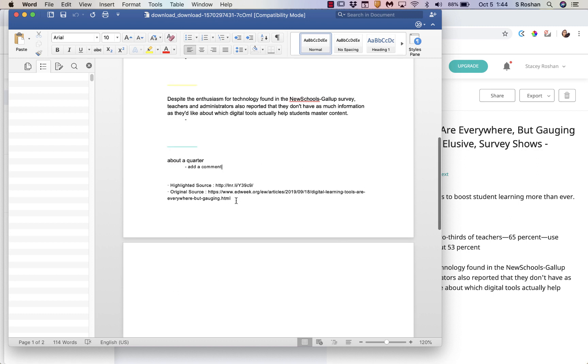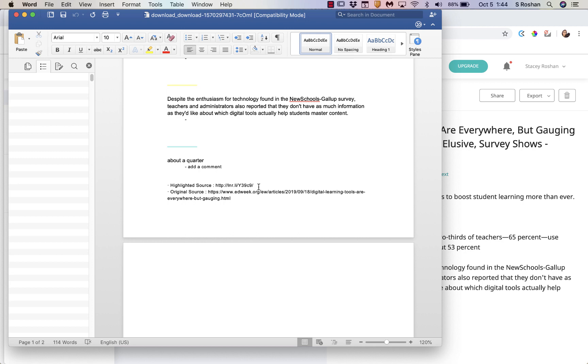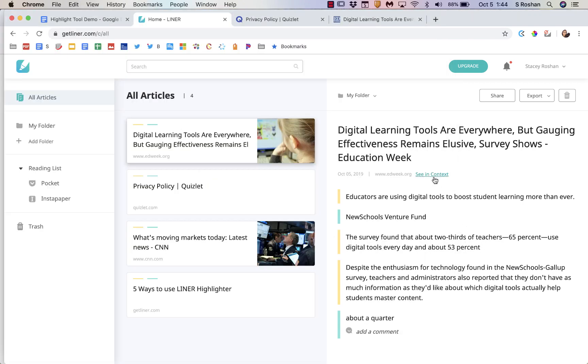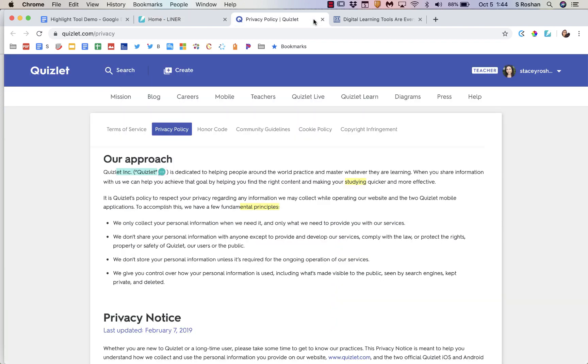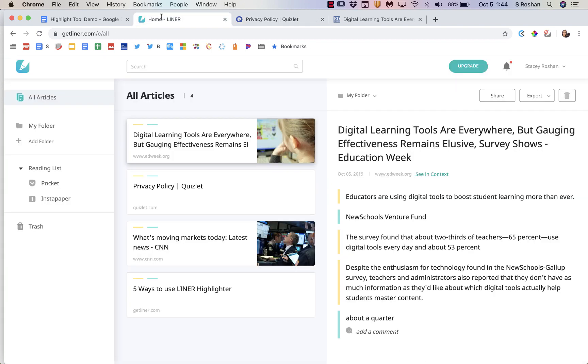And it also has the original source, so the link back to their original source and the link back to the highlighted source. If they go to the original source that won't show the highlights, but if they go back to the highlighted source, that is just like this see in context button right here, and it would open the article with all of the highlights that they made right there. And so that's always saved in their dashboard. That's a really nice feature of this Liner tool.